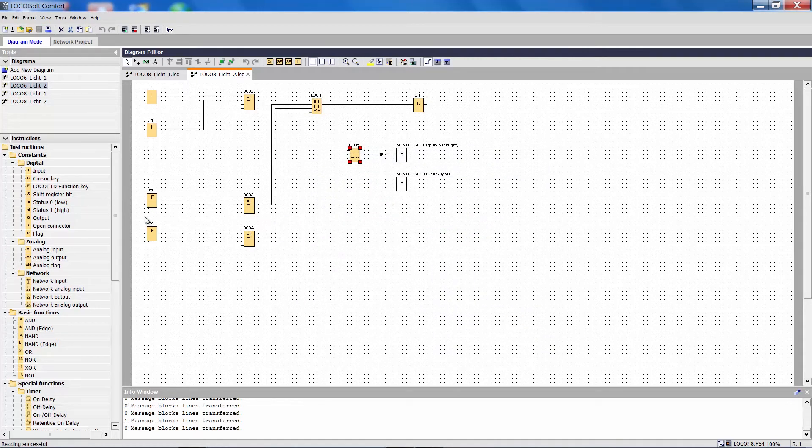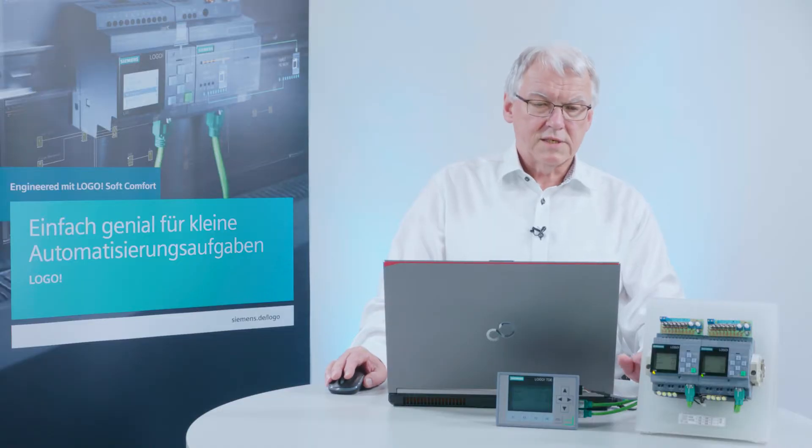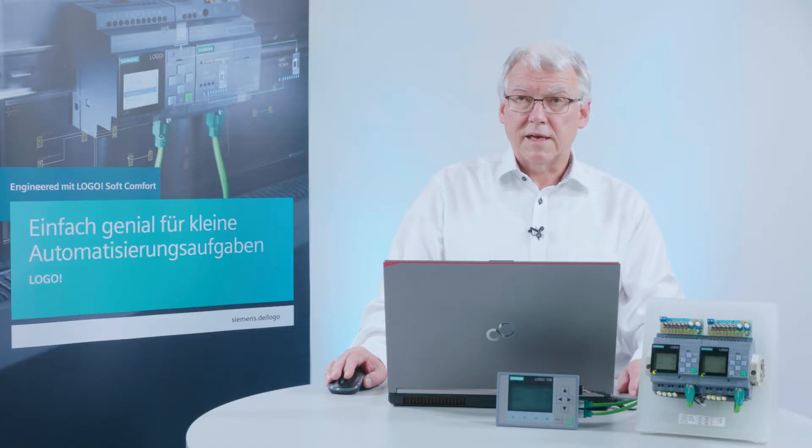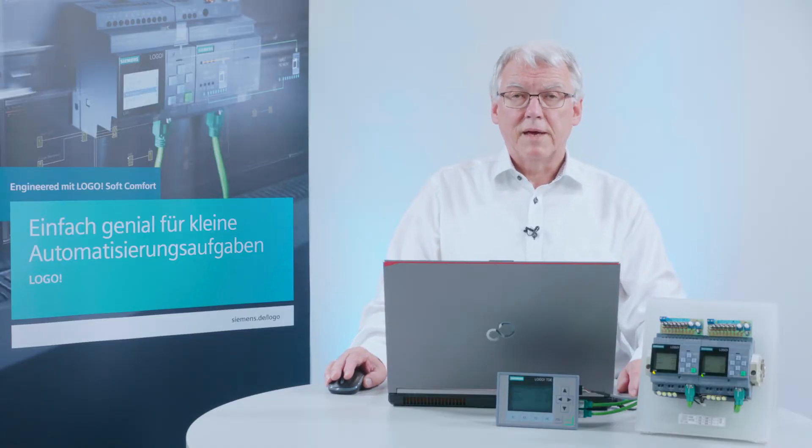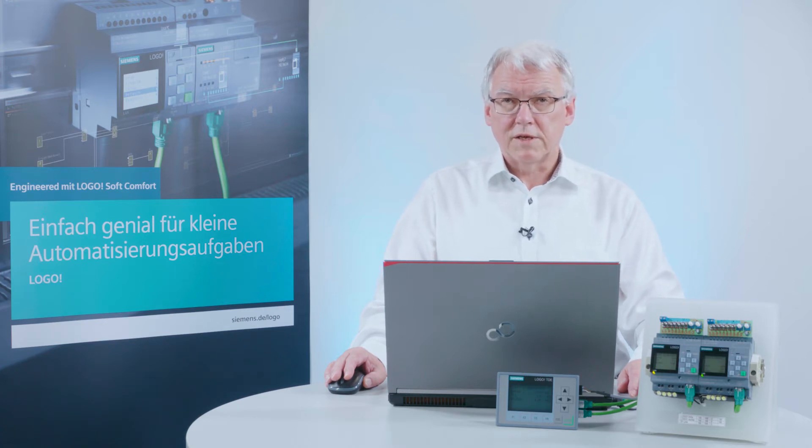Now we have two projects that have been upgraded to Logo 8. How do I now create a network project with these two projects? There are several ways to do this. I will show you the simplest one.